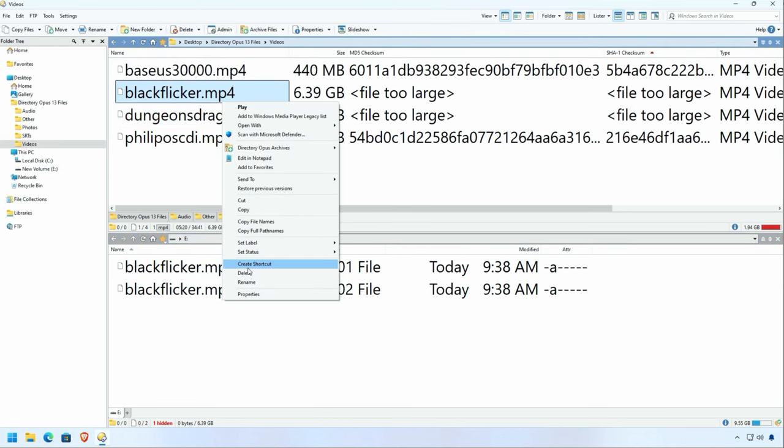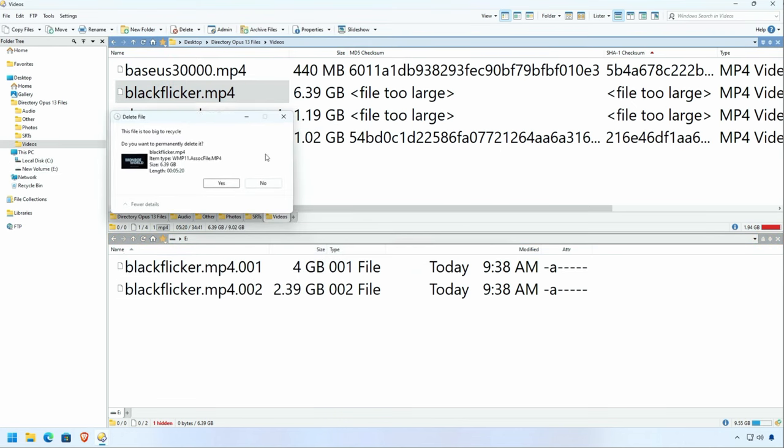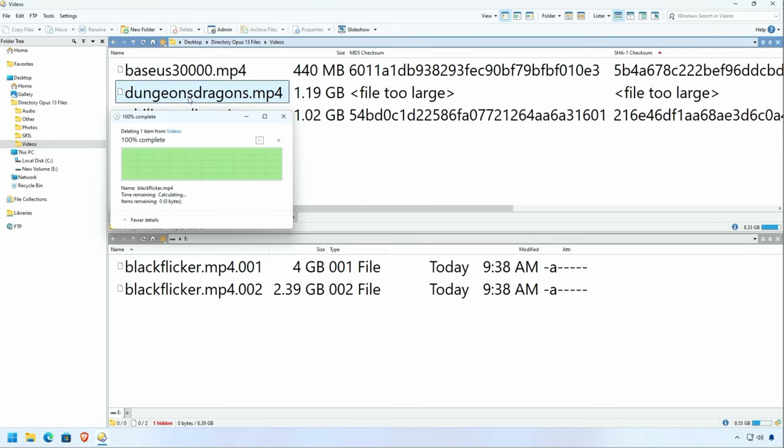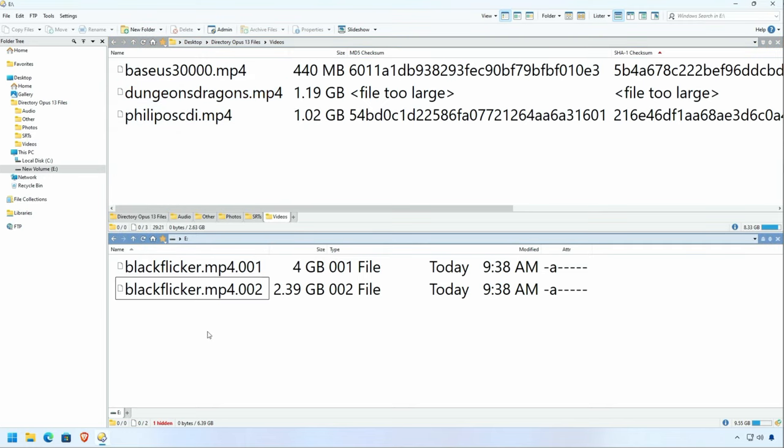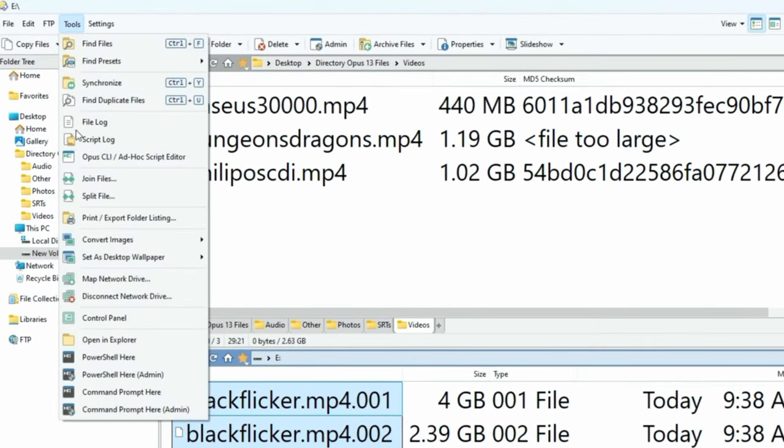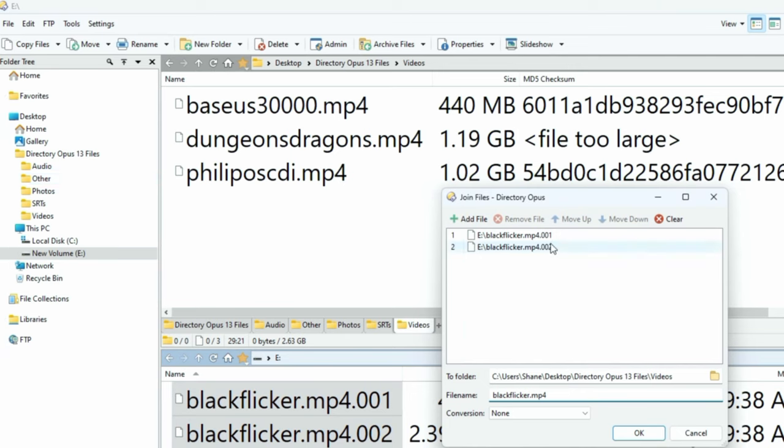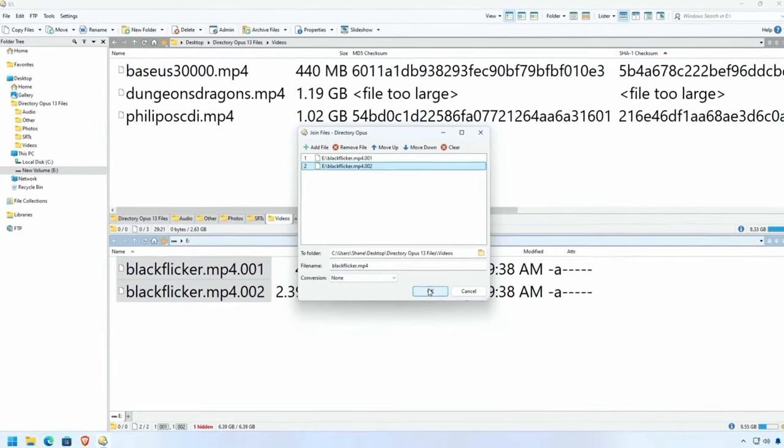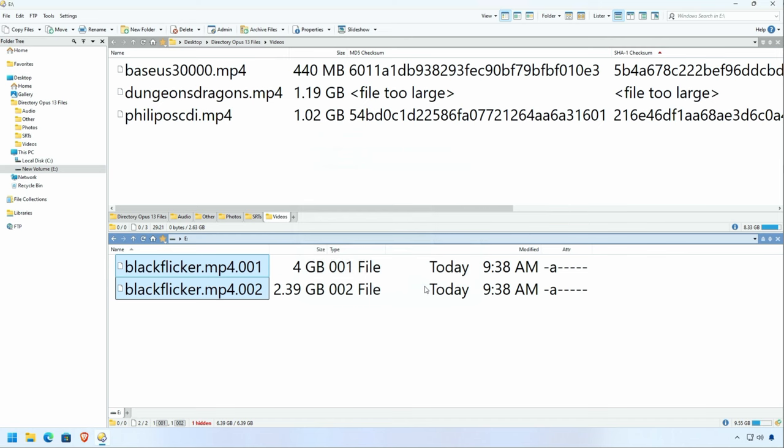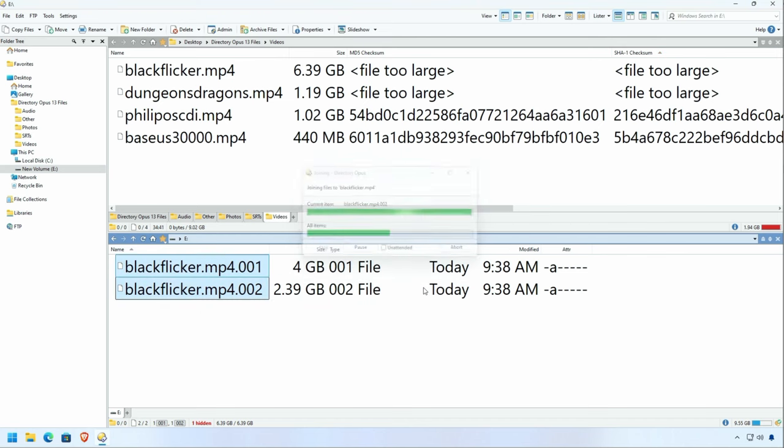Of course, you need to be able to bring that back. So we're going to delete the original. We're going to select these two files, and we are going to join them. Make sure that they're in the right order or terrible things might happen. And we'll just click OK. And it will rebuild the file from those file parts, and we're all good to go.